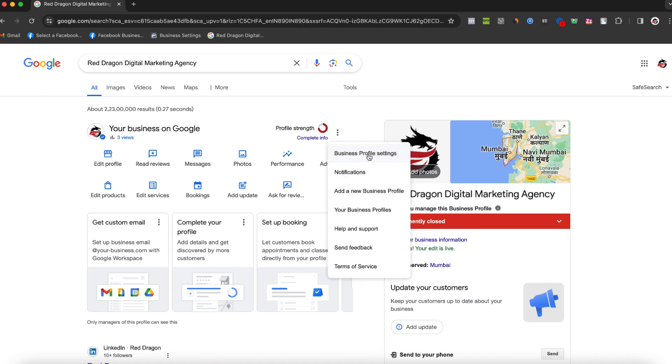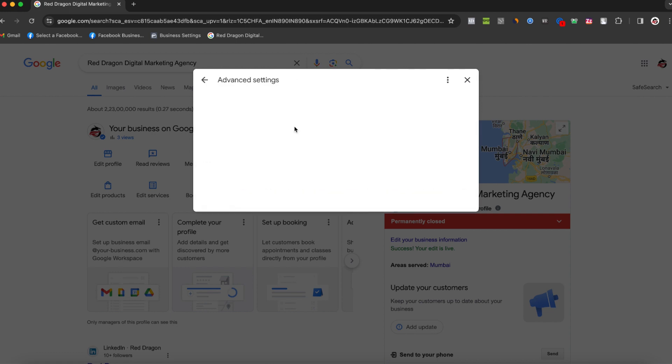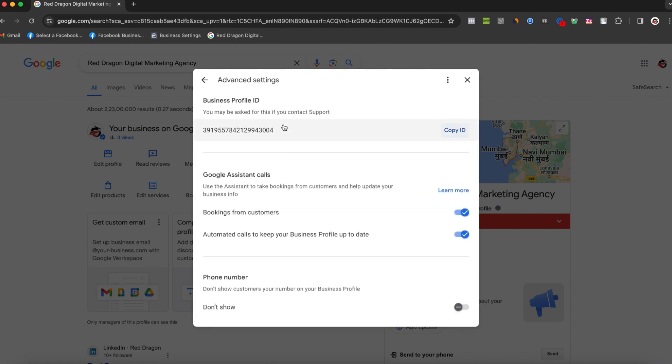Next, click on Business Profile Settings, and then navigate to Advanced Settings. Here you'll find your Business Profile ID. Simply copy the ID displayed, and you're all set.